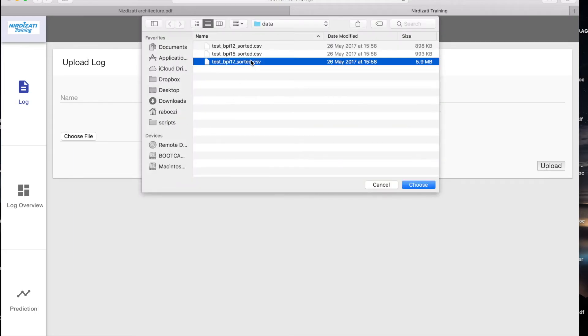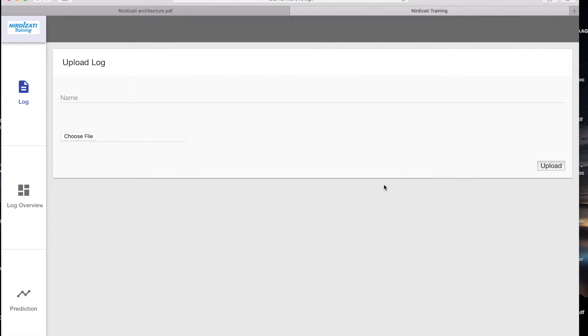For instance, here, we've already uploaded the BPI Challenge 2017 log. This is an event log of a loan origination process at a Dutch bank.